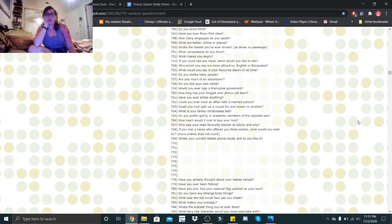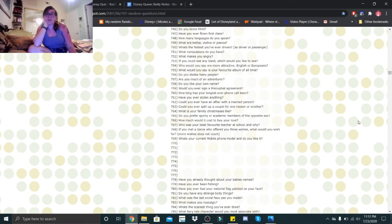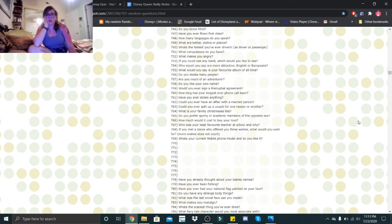Do you dislike hairy people? No. Are you much of an adventurer? Kind of. Do you like your own name? I tend to go by my nicknames preferably. Would you ever sign a prenuptial agreement? Truth be told, I actually don't know what that is, so I can't say yes or no.